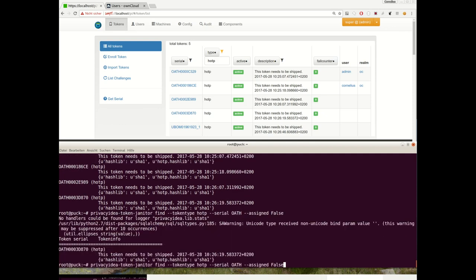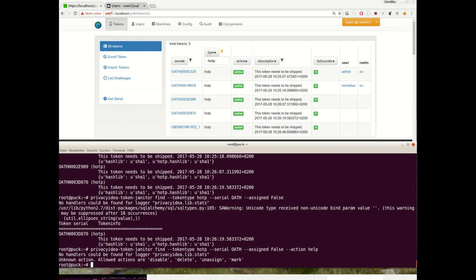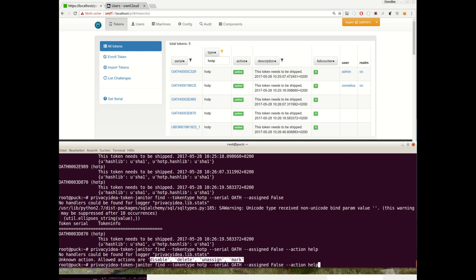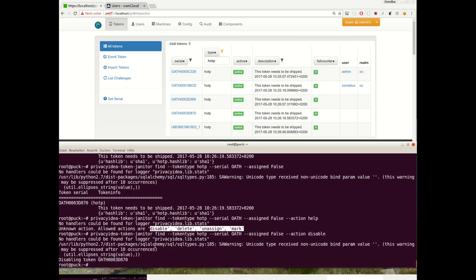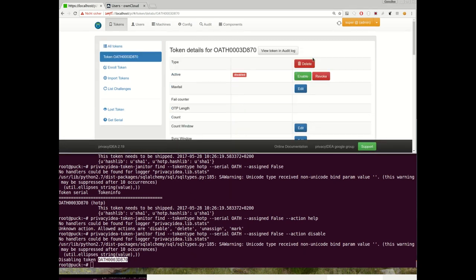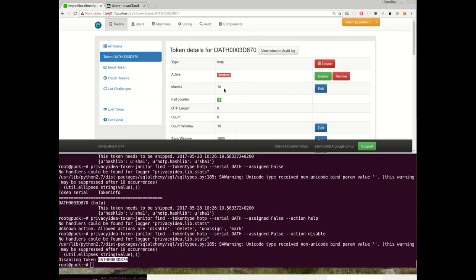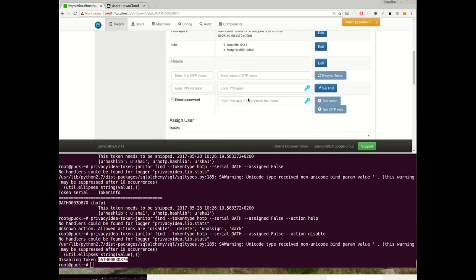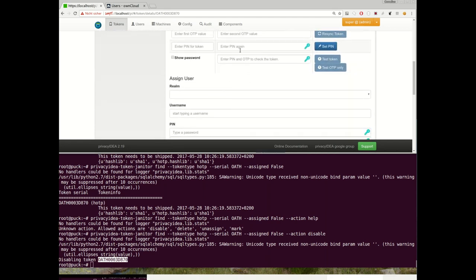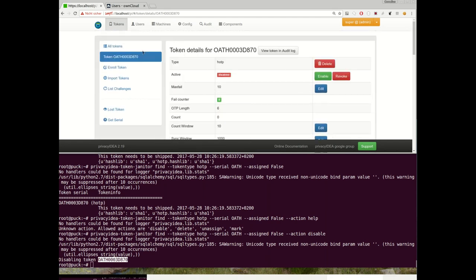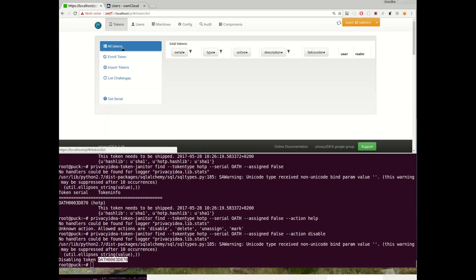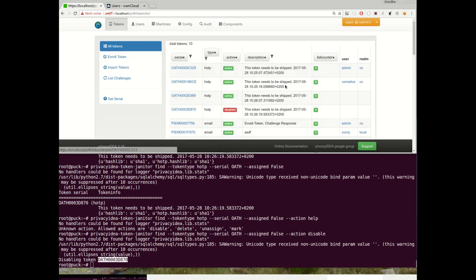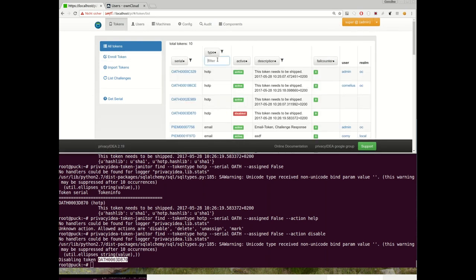And we found one not assigned token, and we want to disable this token. You see we have some different options here. First, we will disable this token. Okay, we disabled this token 870.